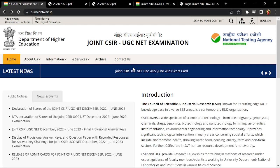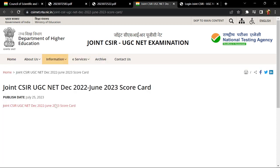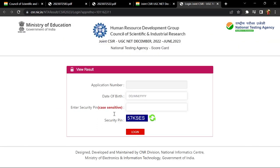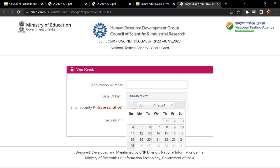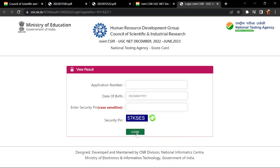When you click here for the joint CSIR-UGC-NET December 2022 June 2023 scorecard, the interface will open in front of you. Click on this website, enter your application number, date of birth, and PIN to log in. If you don't have your application number or scorecard details, check what your score is or what they have told you in the result.